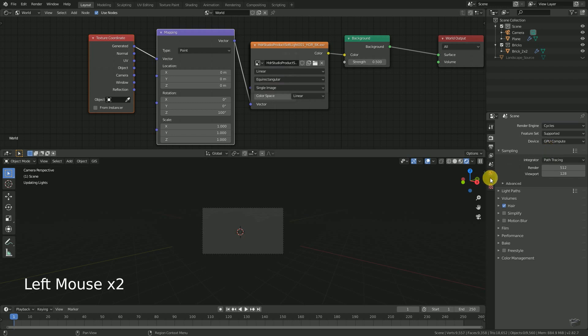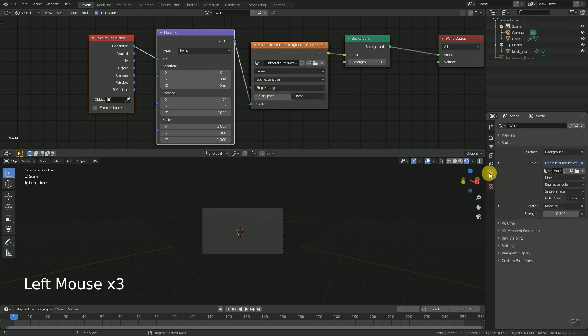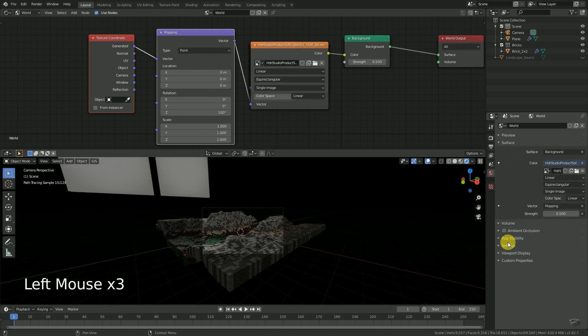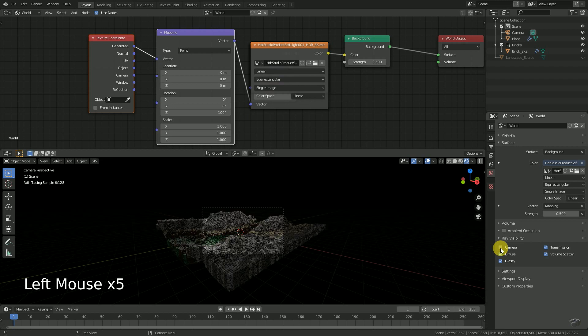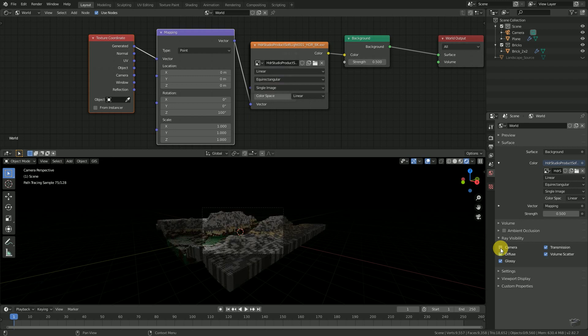Then go to World, expand the Ray Visibility and toggle the Camera. After recalculating the scene, the background will disappear in the viewport. Nice!